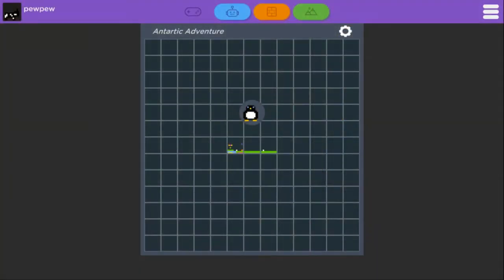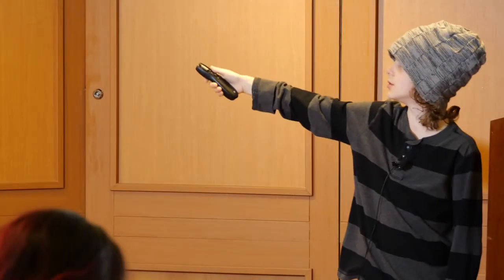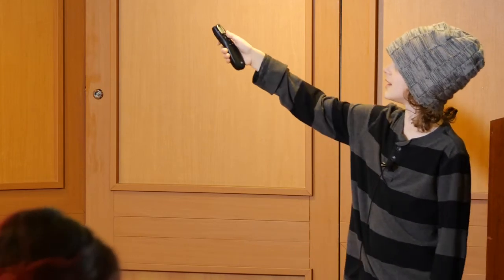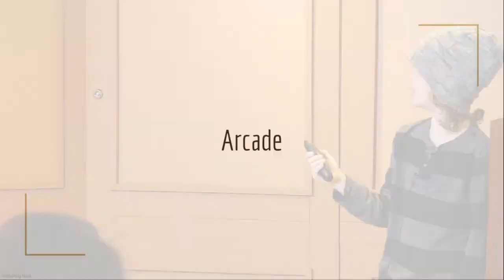That is basically a grid — a map of your game — and you use it to navigate. Each square is essentially a screen.